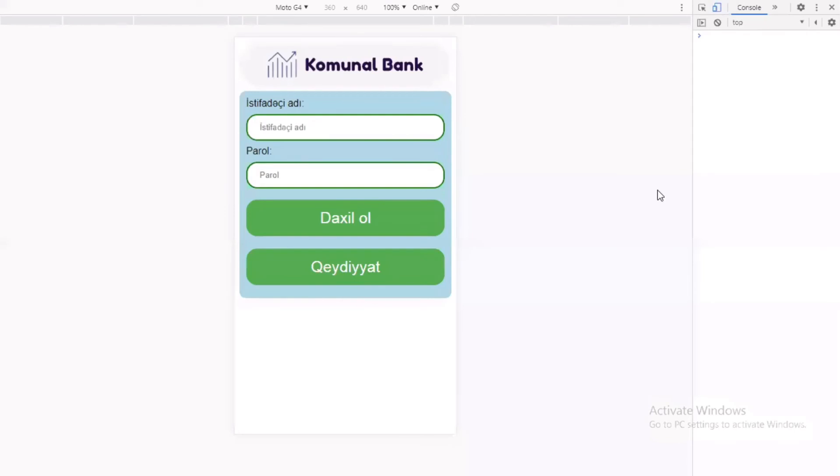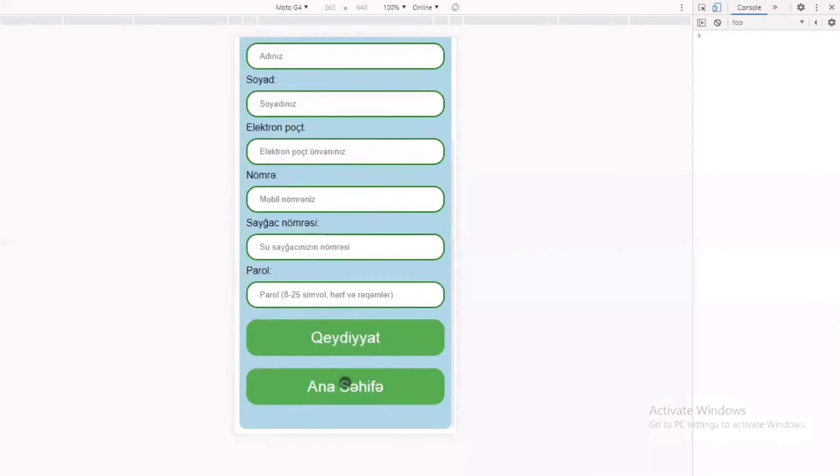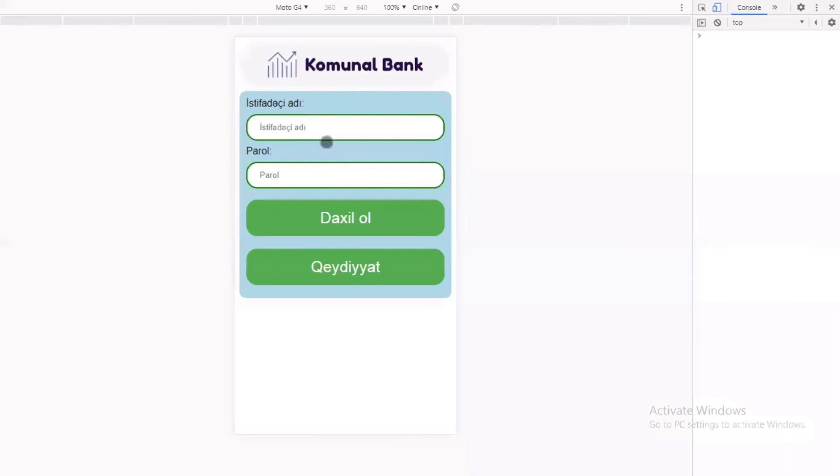Komunal Bank tətbiqini ilk dəfə işə saldıqda daxil olma ekranı qarşılaşdıq. Əgər hesabımız yoxdursa, qeydiyyat bölməsindən özünüzə yeni hesab aça bilərik.